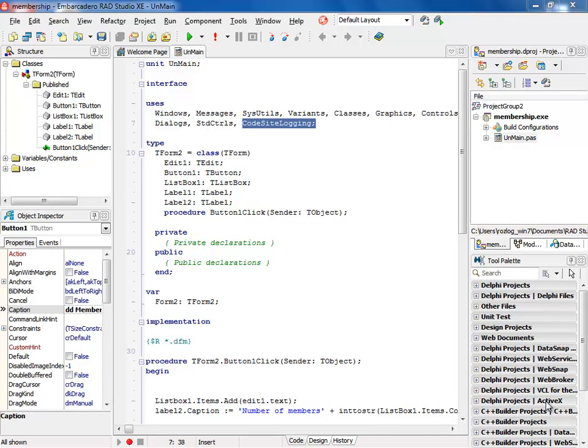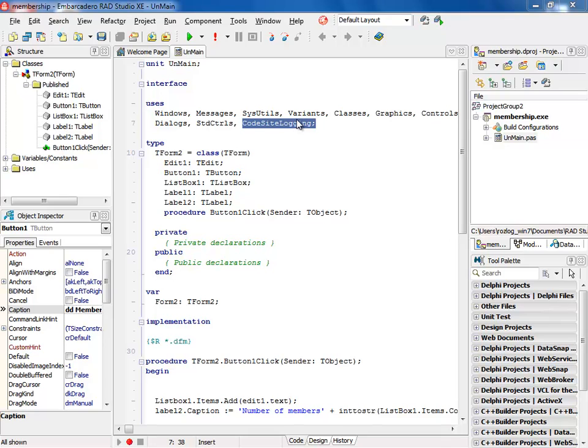This gives us advanced logging capability. There are times when debugging and running your application does not give enough information. So having integrated logging is the key. The way you integrate CodeSite into your application is pretty straight forward. The first thing you have to do is add the CodeSite logging unit into your application.